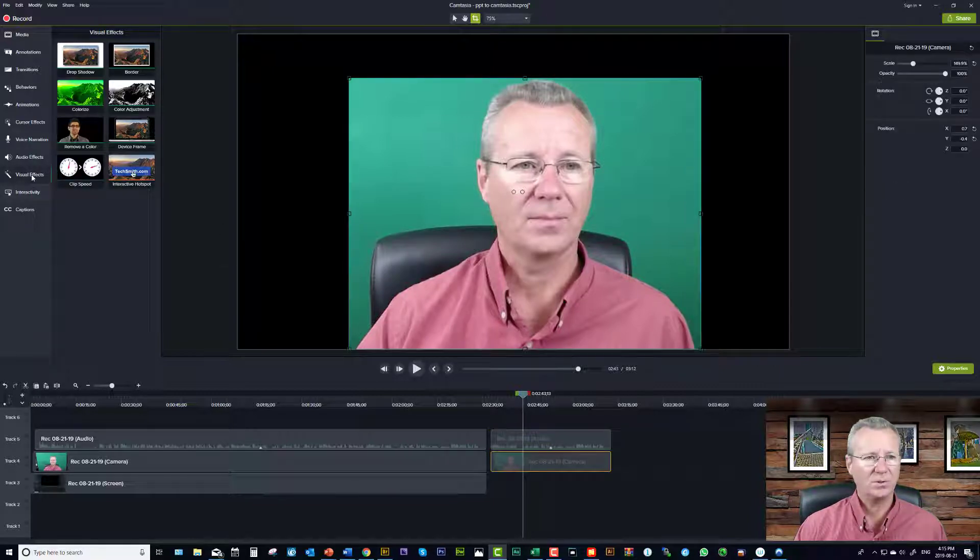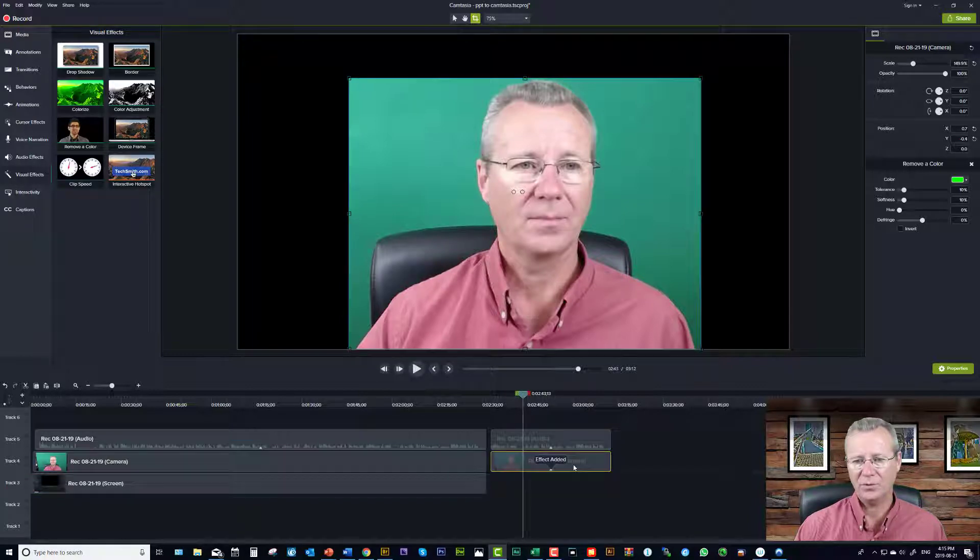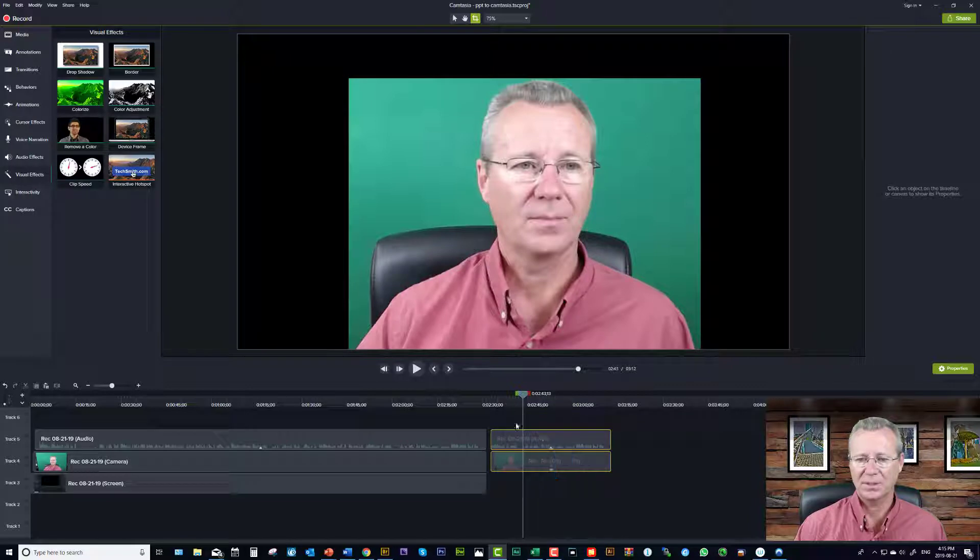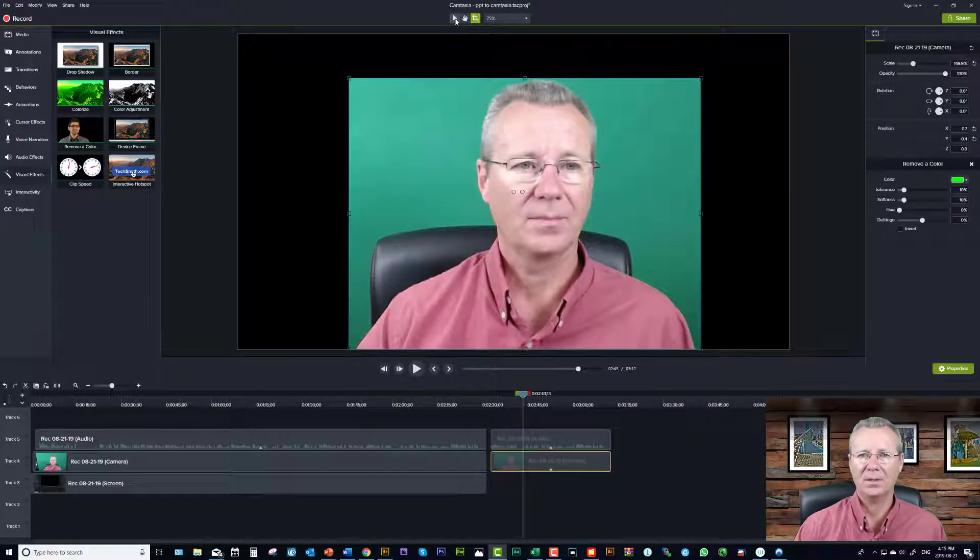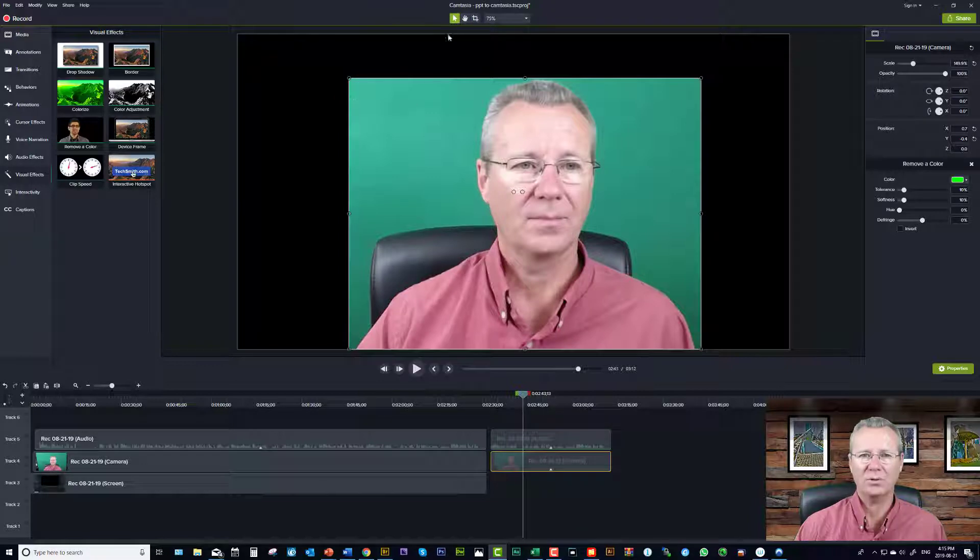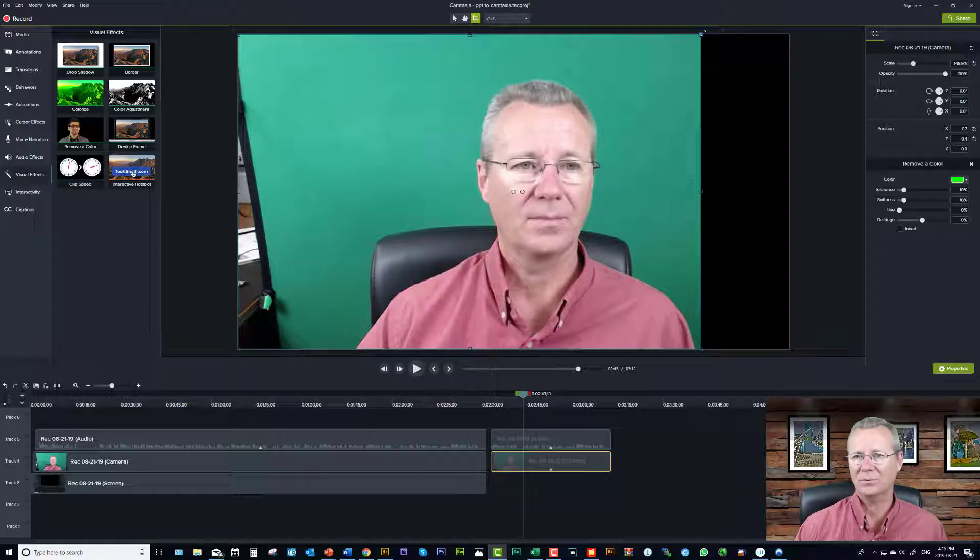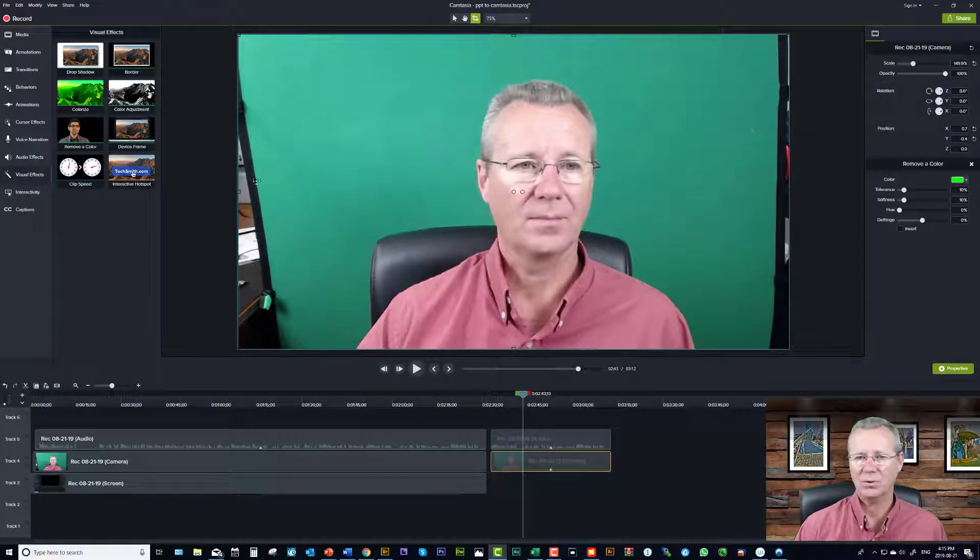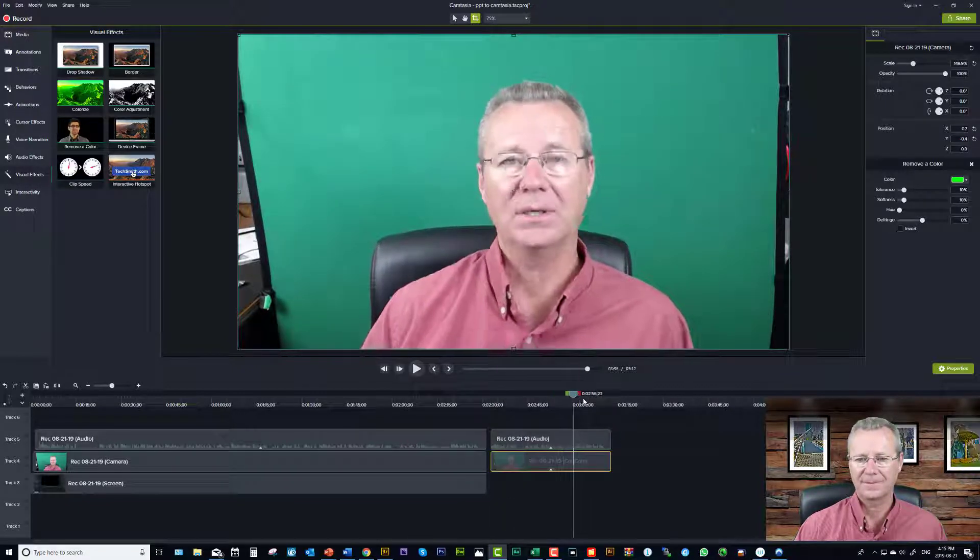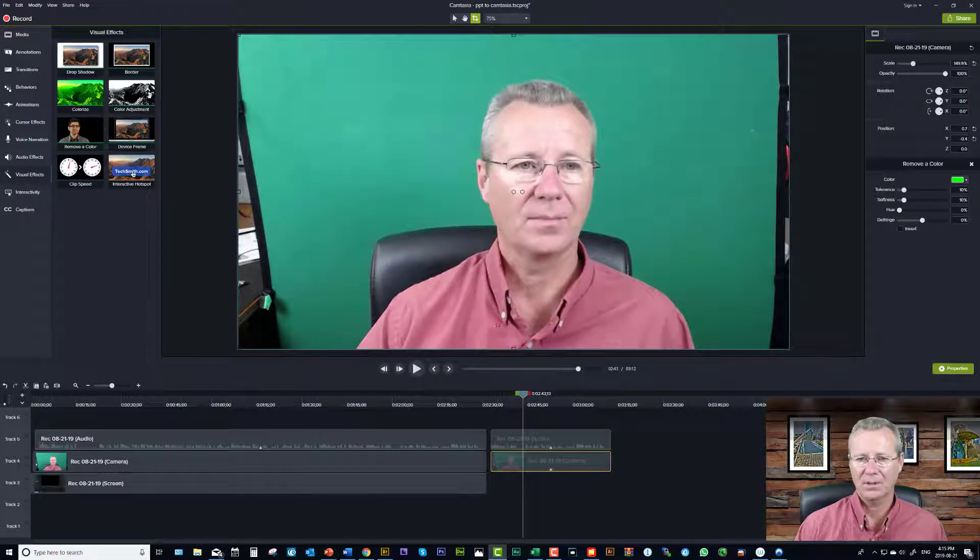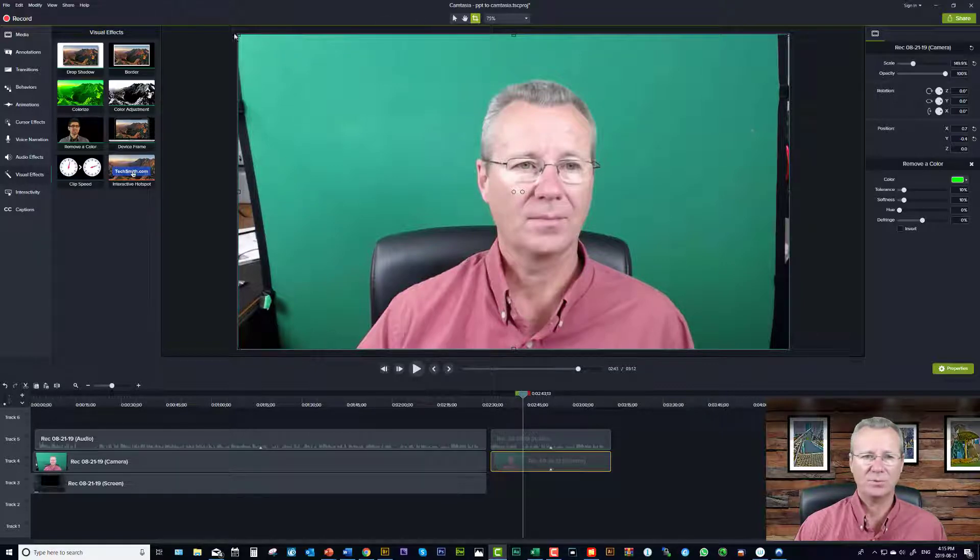So the first thing you want to do is just come over to your visual effects and remove your color. Drag that effect down onto the video portion of the clips. Let me just take these two, it looks like I've already done a hatchet job on them so let's fix that. I'll just stretch this out so you can see. So there is the raw clip as it was recorded.